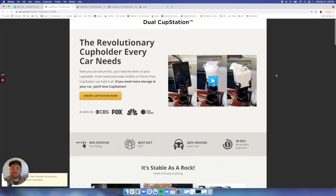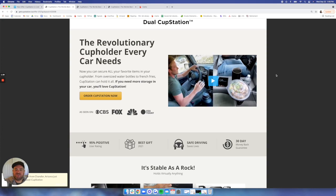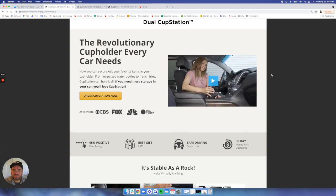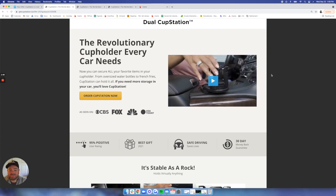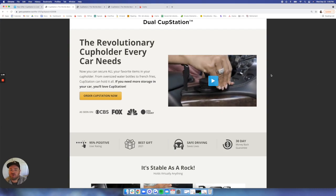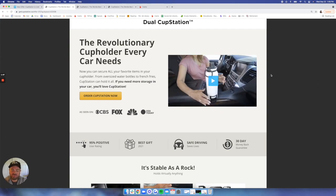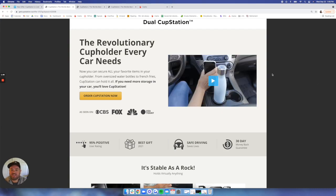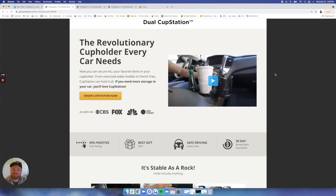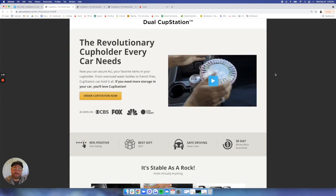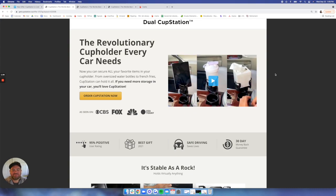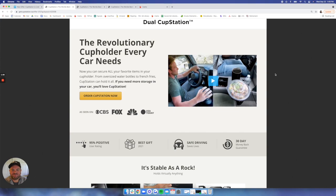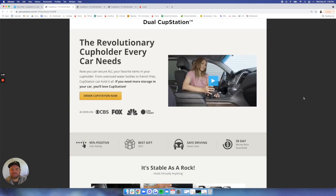Dual Cup Station, the revolutionary cup holder every car needs. Some of you may or may not have seen this new landing page template. All of our new offers are coming out with this new and improved landing page template, which has been proven to look better, have better brand sentiment, but most importantly, improve conversion rate as well.